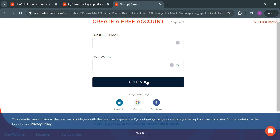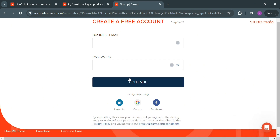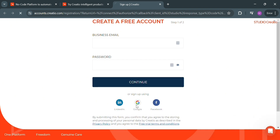To create an account on Creatio, you can enter your business email and password here. Alternatively, you can sign up using LinkedIn, Google, or even a Facebook account. From the options given, I'm going to choose to sign up using my Google account.